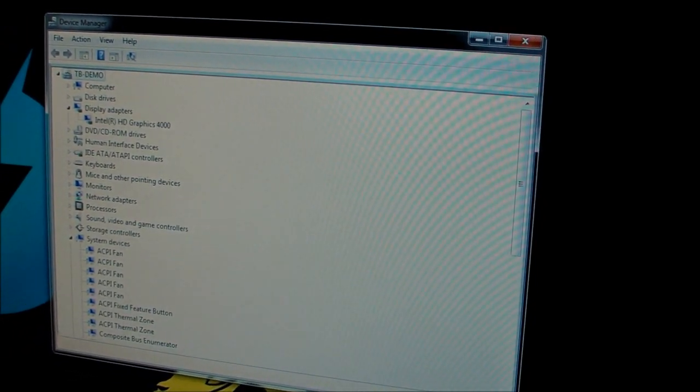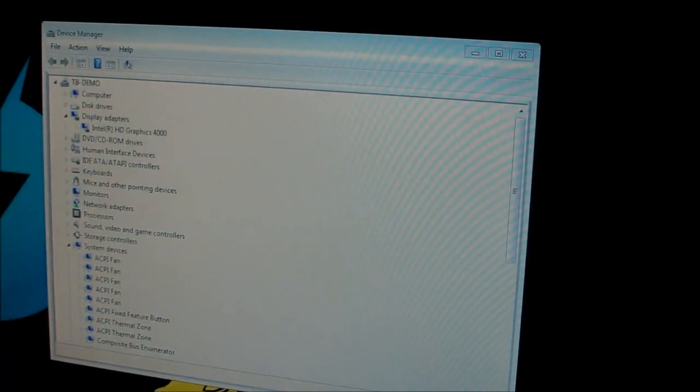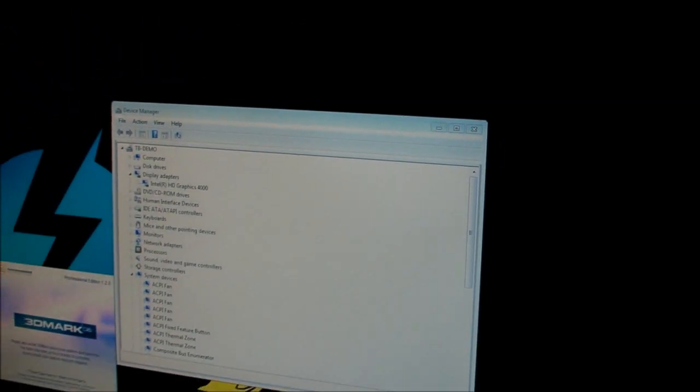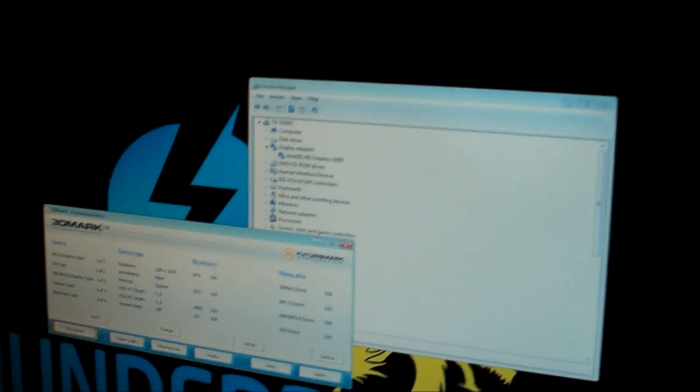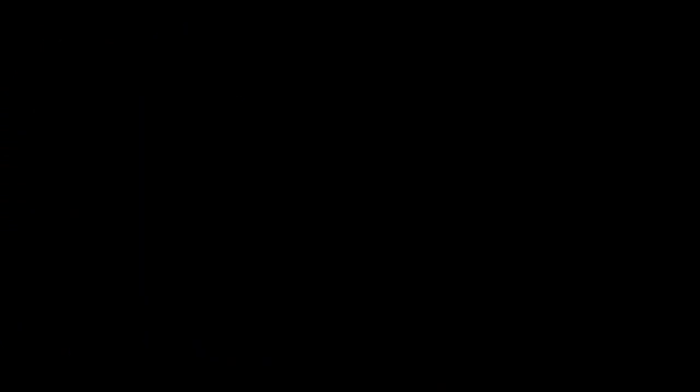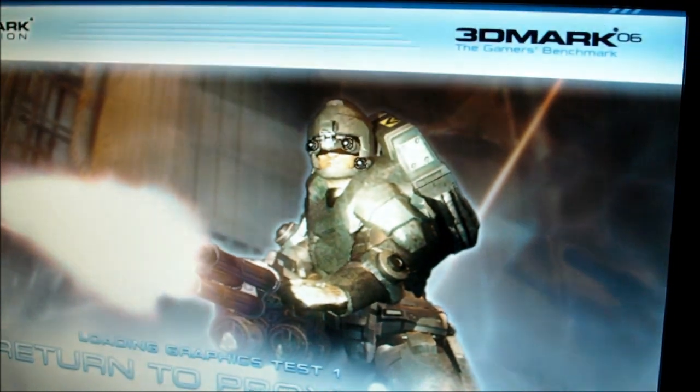So we're going to run 3DMark06 and you're going to see that the frame rate is going to be so-so. But this is about what you can expect from Ivy Bridge integrated graphics.